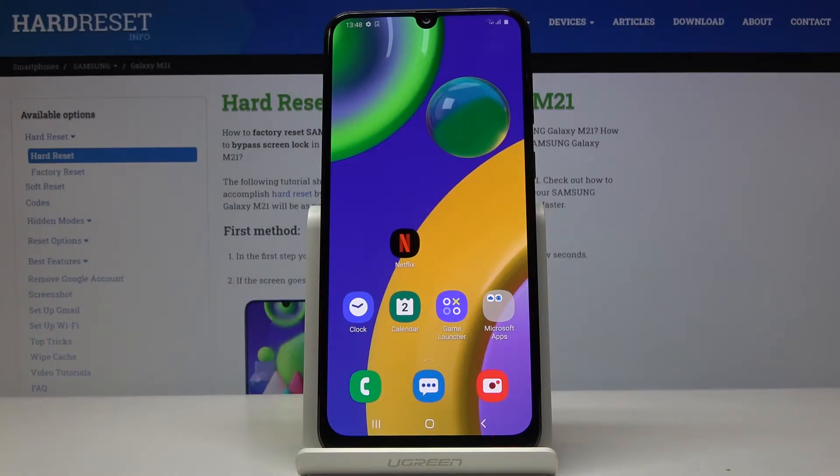Here I've got Samsung Galaxy M21 and let me show you how to add and remove a Google account on the following device.